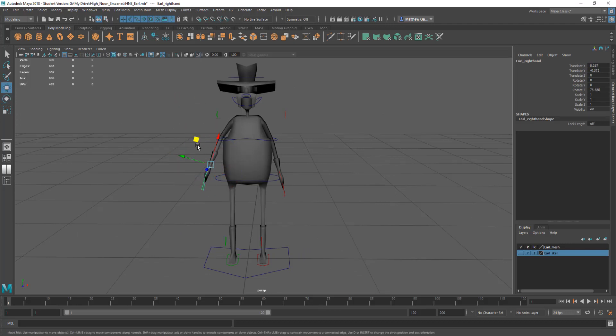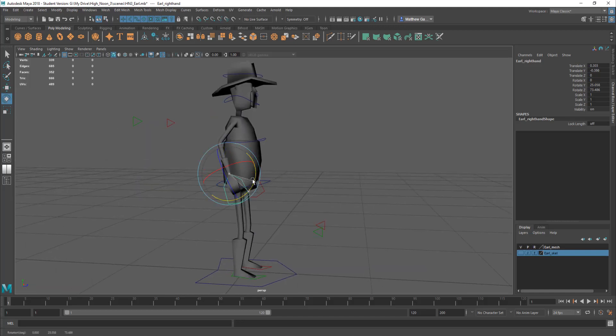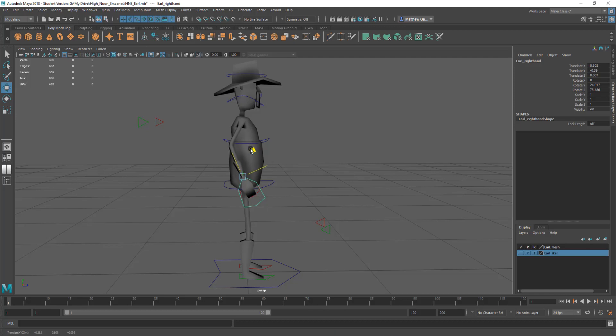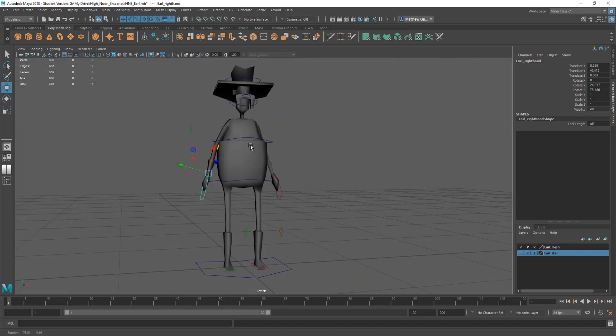What I'd recommend, and this is something we're talking about in class, is you create reference for this. You stand up, you act out what you want the poses to be and so on.